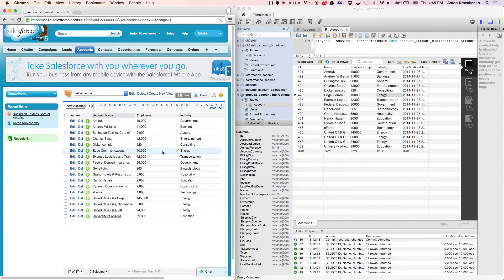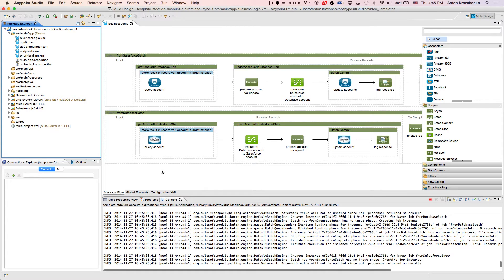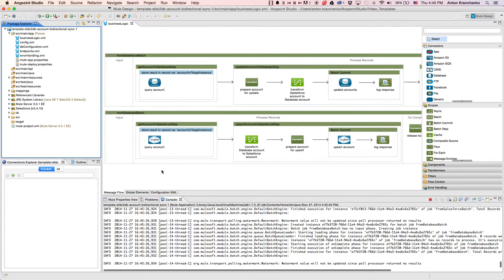Now, let's move from the user experience to Anypoint Studio, our graphical design environment for the Anypoint platform, and see what's powering this integration.